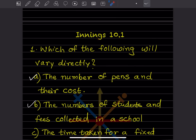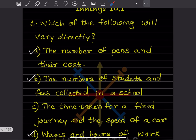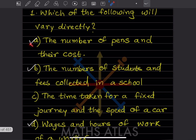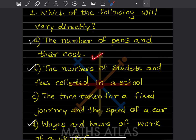In example 10.1, we'll see which of the following vary directly. The number of pens and their cost: because if the number of pens are increasing, the cost also increases. So this varies directly.